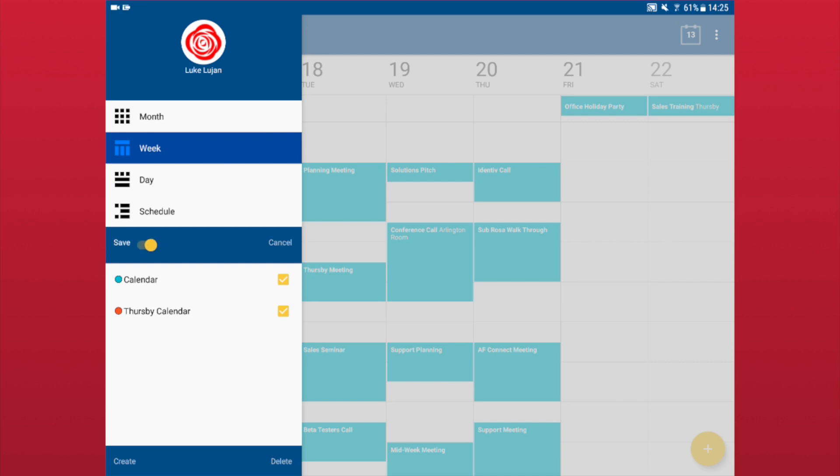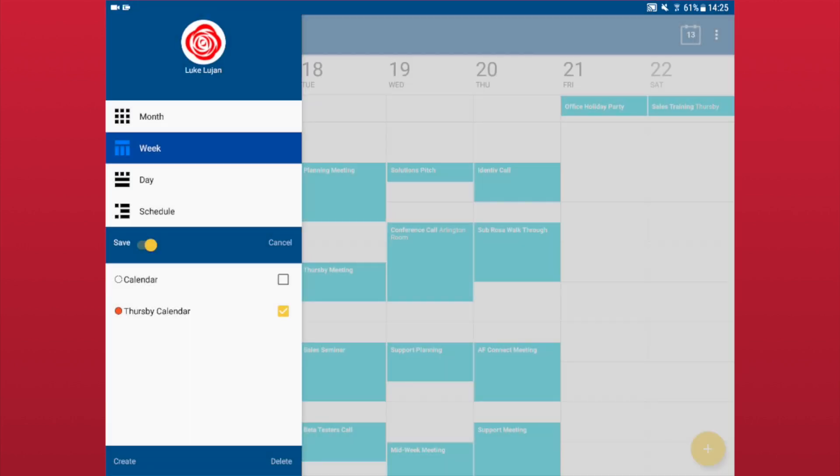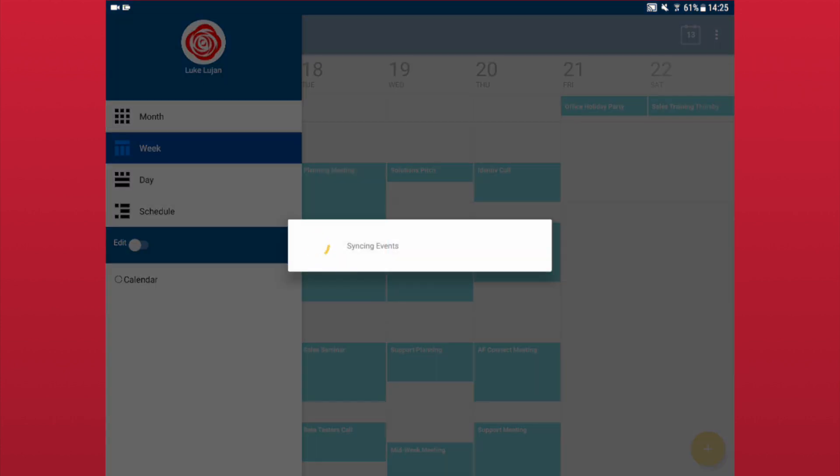To delete calendars, swipe open the side panel. Tap the Edit switch. Place a check in the calendar of which you'd like to delete. Tap Delete and Confirm. Once you are finished in the Edit menu, tap the Save switch to save any of your changes.